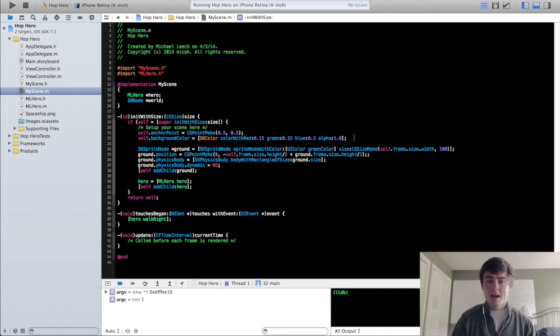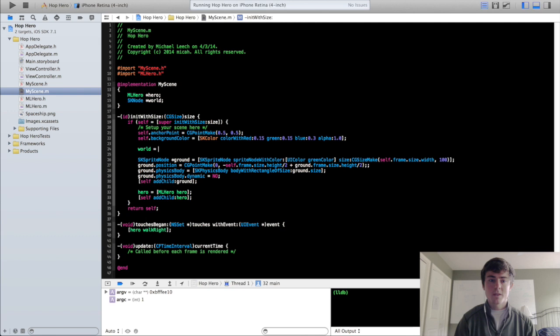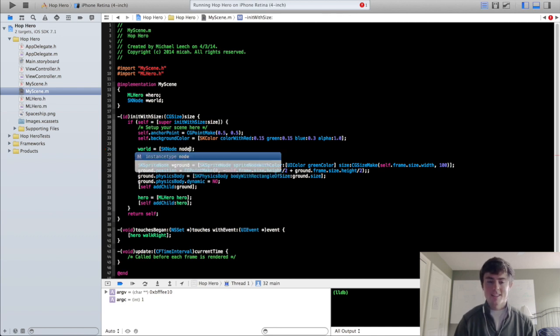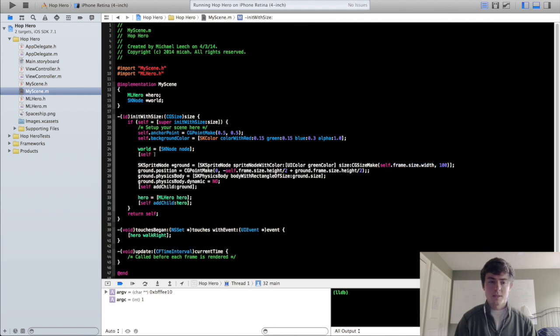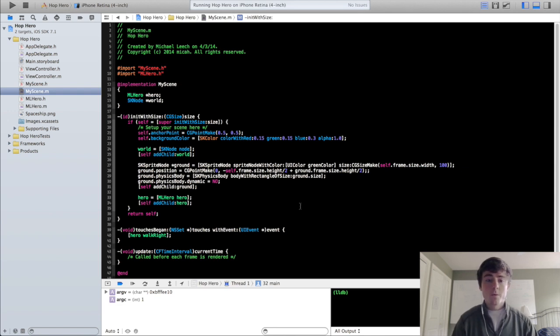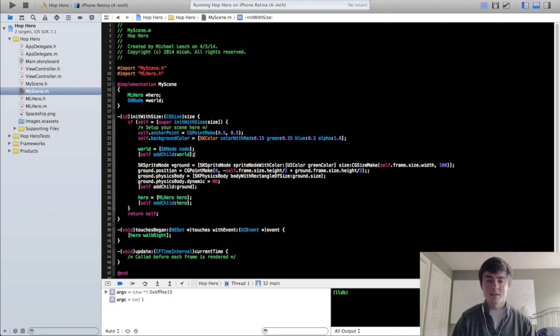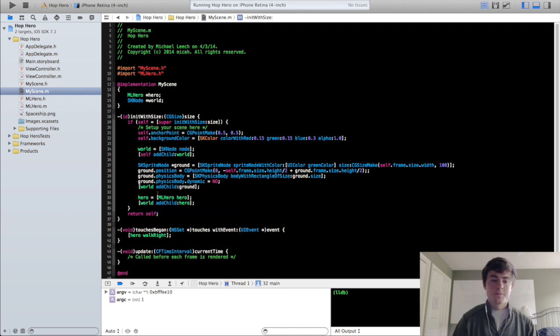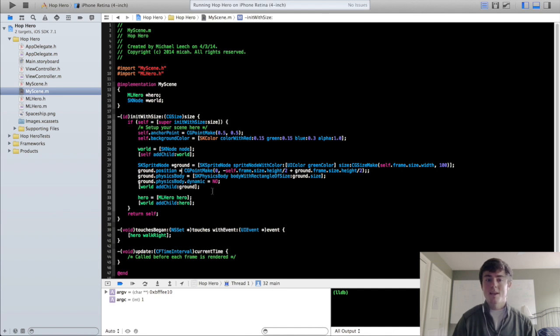So now that we have that we're going to actually initialize the world. So we're going to do world equals SK node node, that's the factory method for SK node, and then we add the world self add child to the scene. So before when we created the ground and the hero we actually added them as nodes to the scene. What we want to add now is the ground and the hero to the world instead of the scene. So we can change these two self keywords to world and so now the ground and the hero are child nodes of the world node which is a child node of the scene.